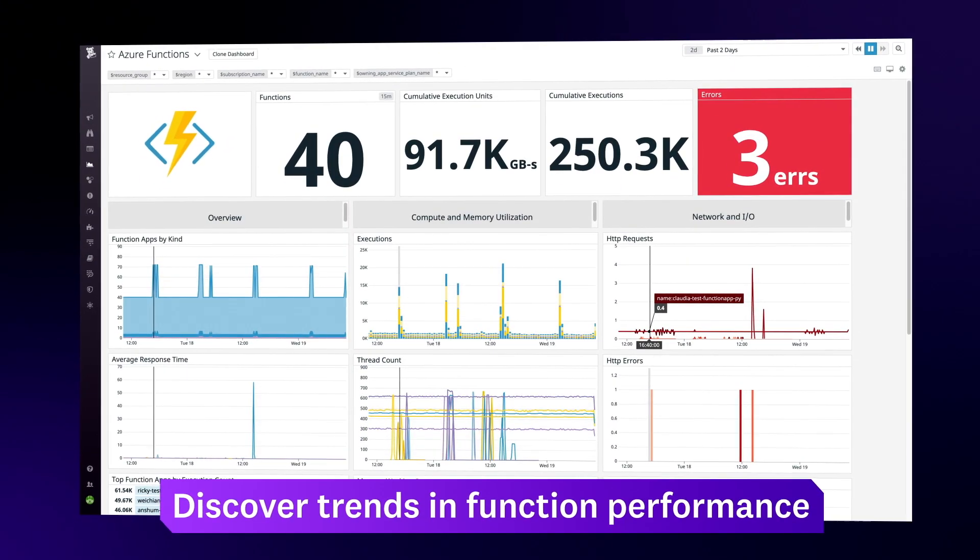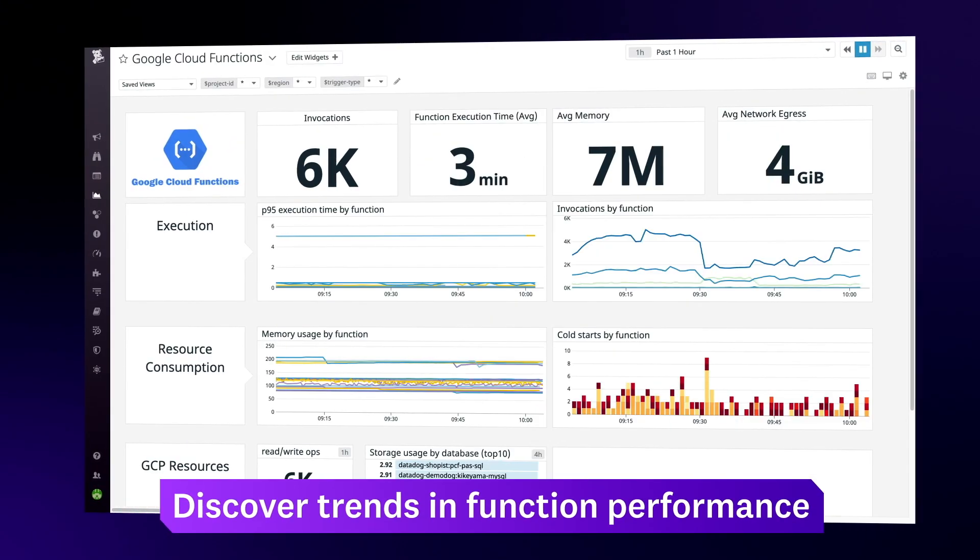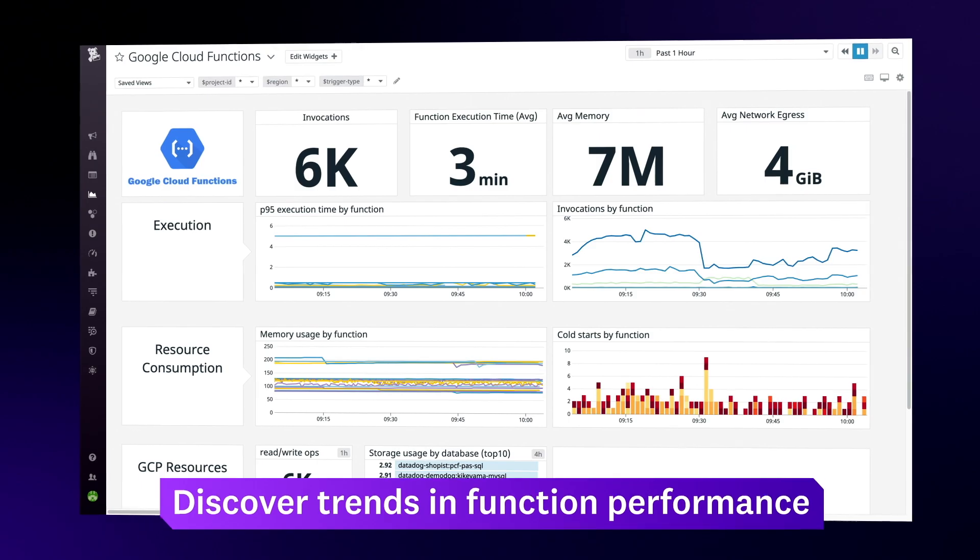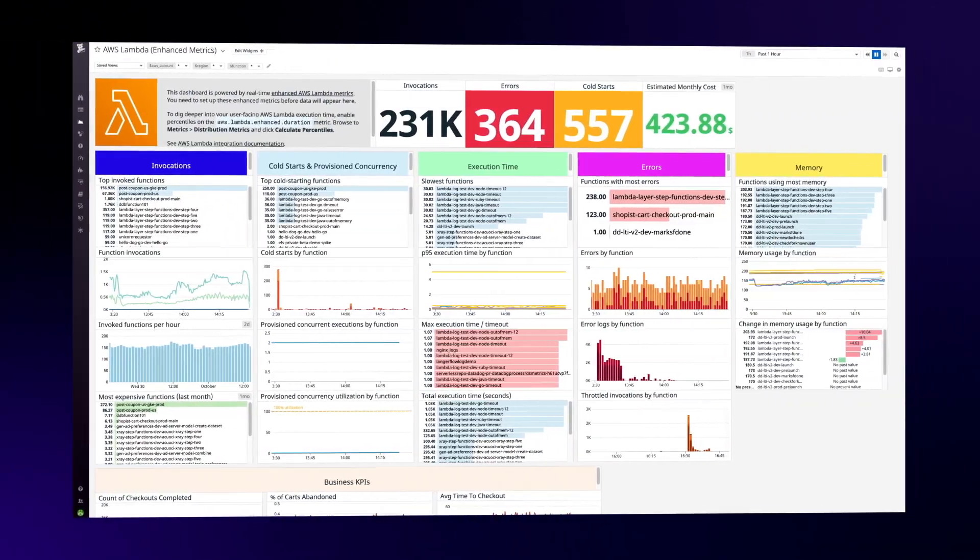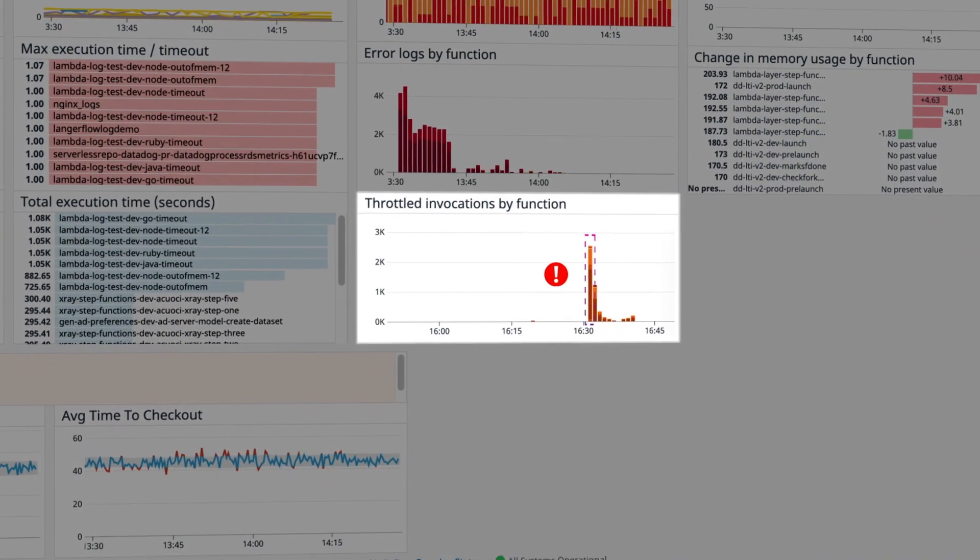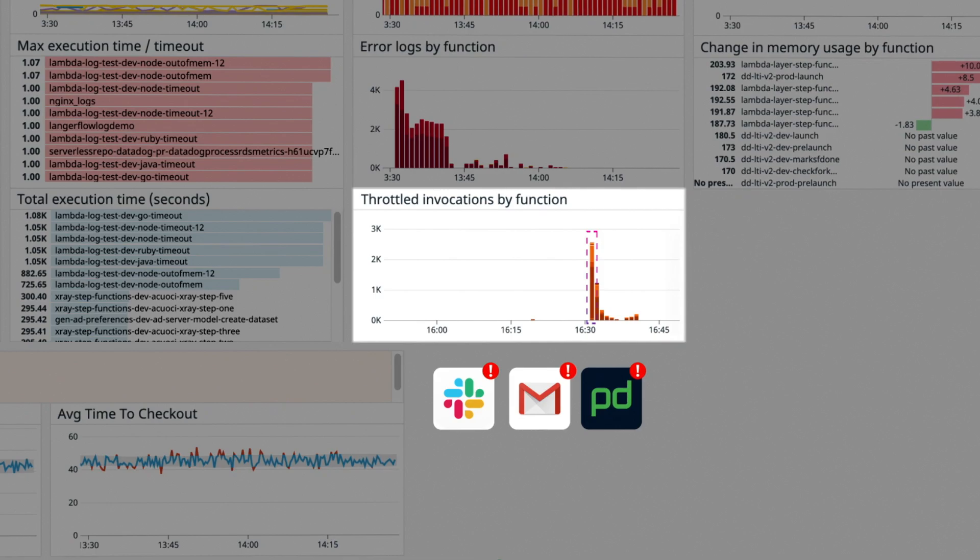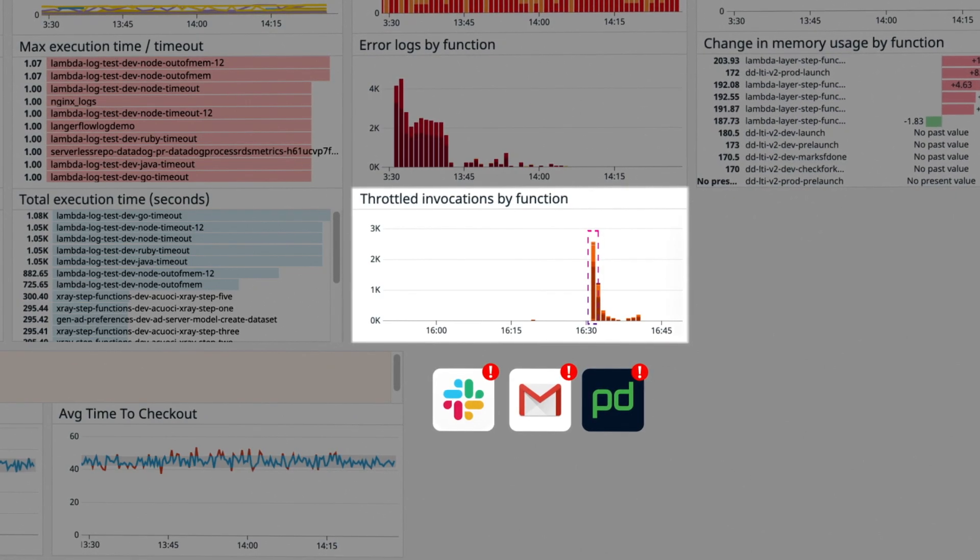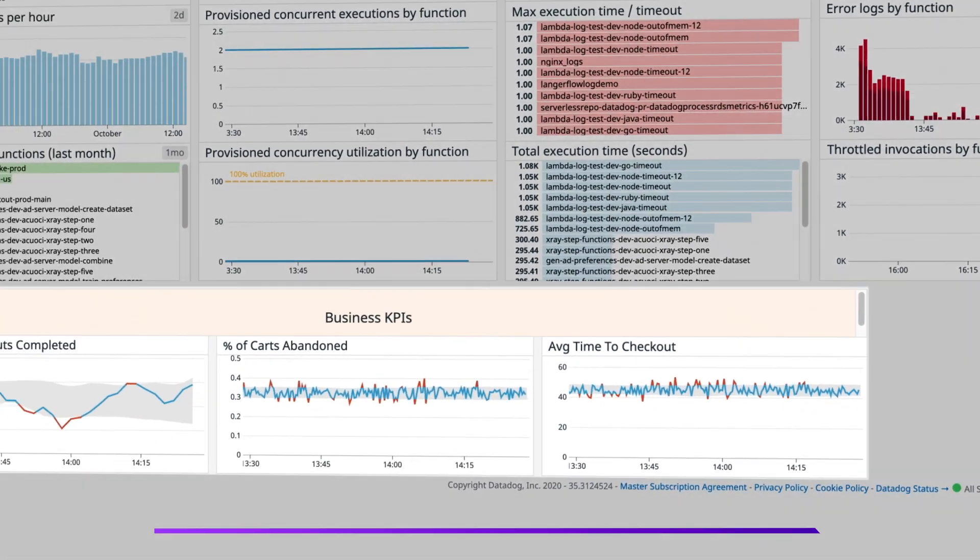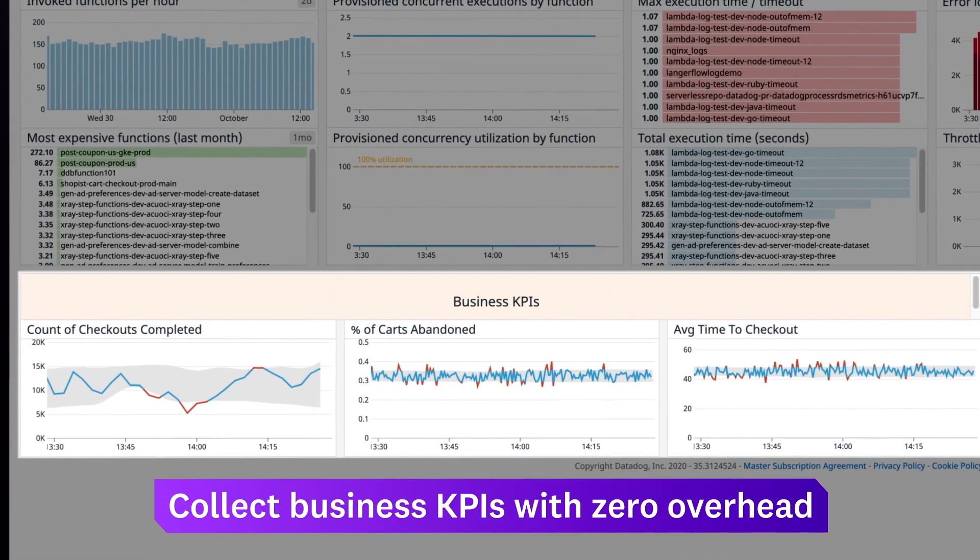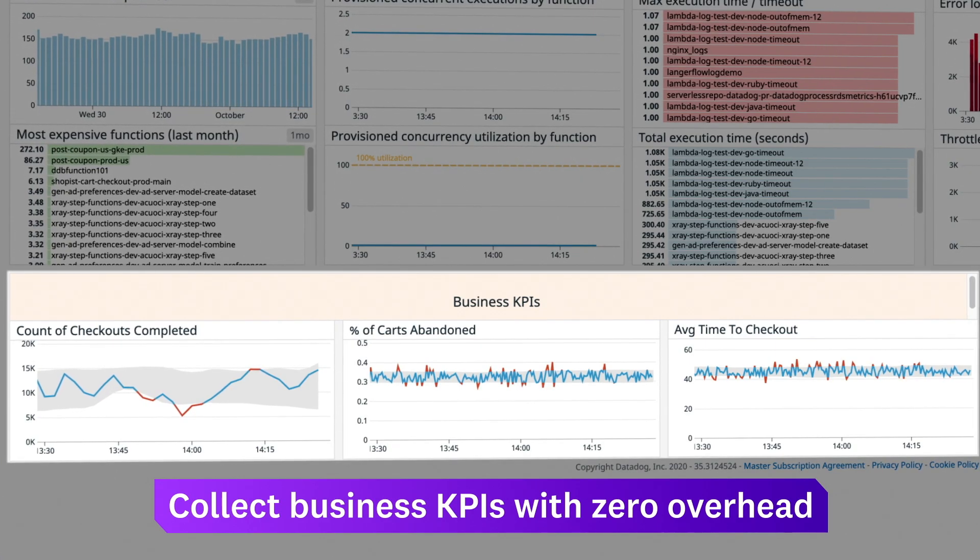Out-of-the-box dashboards highlight trends in function usage and performance, and alerts automatically notify your on-call teams as soon as critical issues arise. Datadog even captures custom business metrics from your serverless functions without adding any overhead.